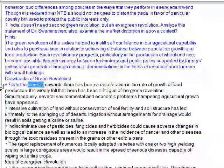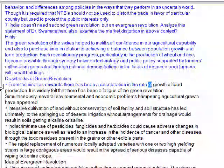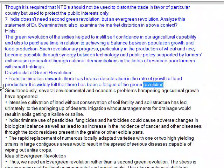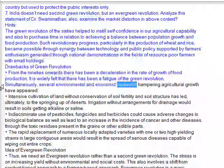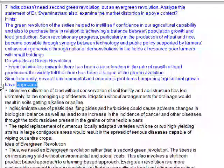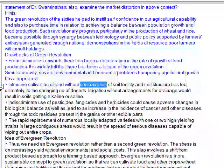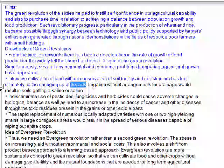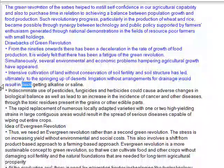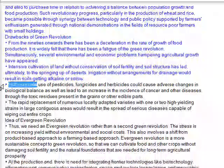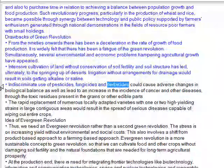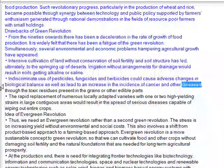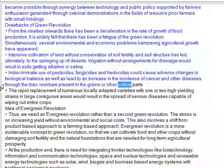Drawbacks of the green revolution: from the 1990s onwards there has been a deceleration in the rate of growth of food production. It is widely felt that there has been a fatigue of the green revolution. Simultaneously, several environmental and economic problems hampering agricultural growth have appeared. Intensive cultivation of land without conservation of soil fertility and structure has led ultimately to the springing up of deserts. Irrigation without arrangements for drainage results in soils getting alkaline or saline. Indiscriminate use of pesticides, fungicides and herbicides could cause adverse changes in biological balance as well as lead to an increase in cancer and other diseases through toxic residues present in the grain.